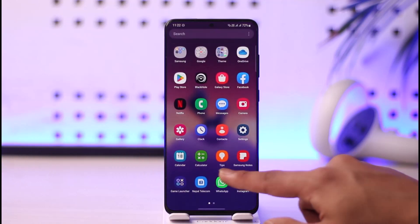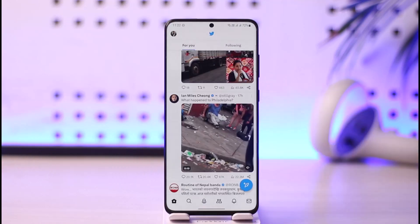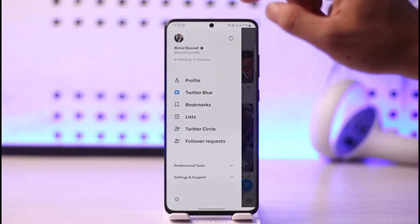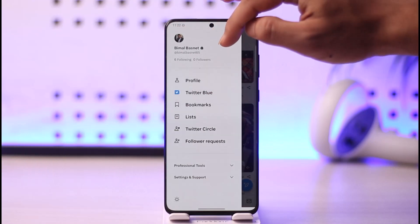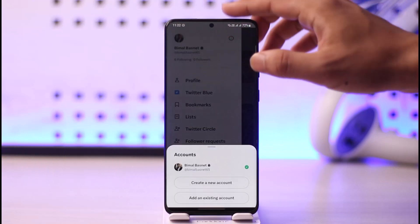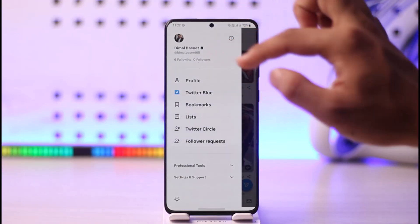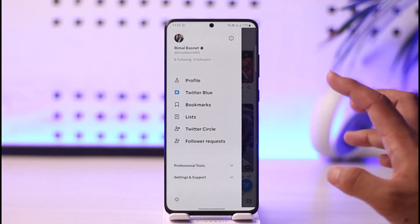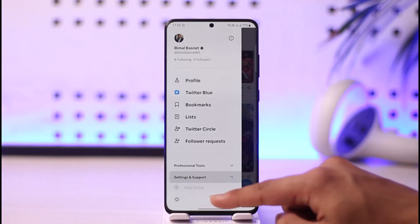To make your Twitter account private, simply go ahead and launch Twitter. If I tap the profile icon from the top left, you can see this lock icon next to my profile name, which denotes that my profile is actually private. If you want to make your account private, here's what to do.